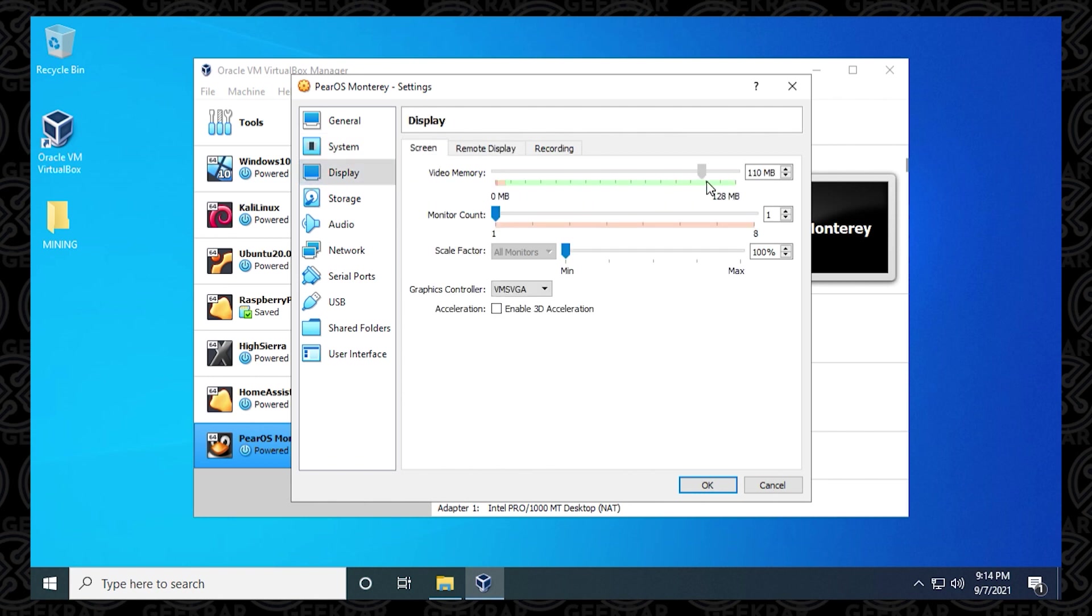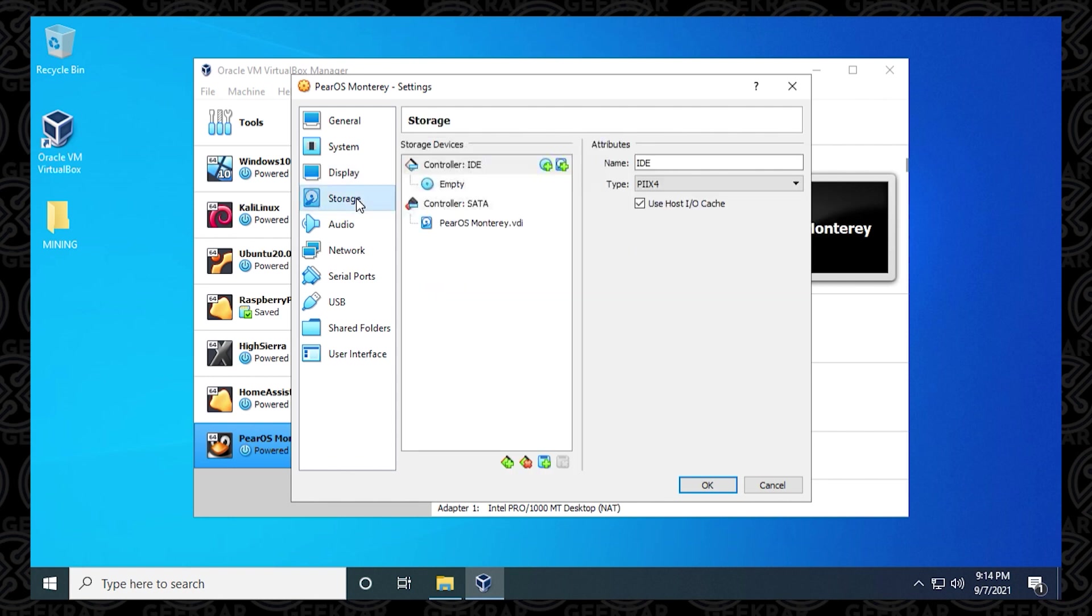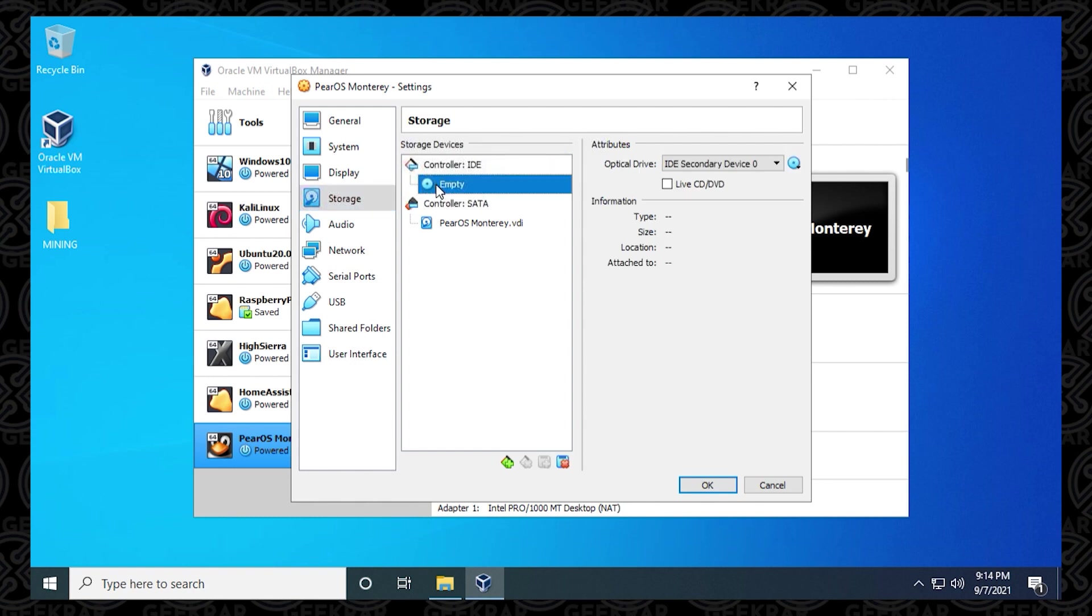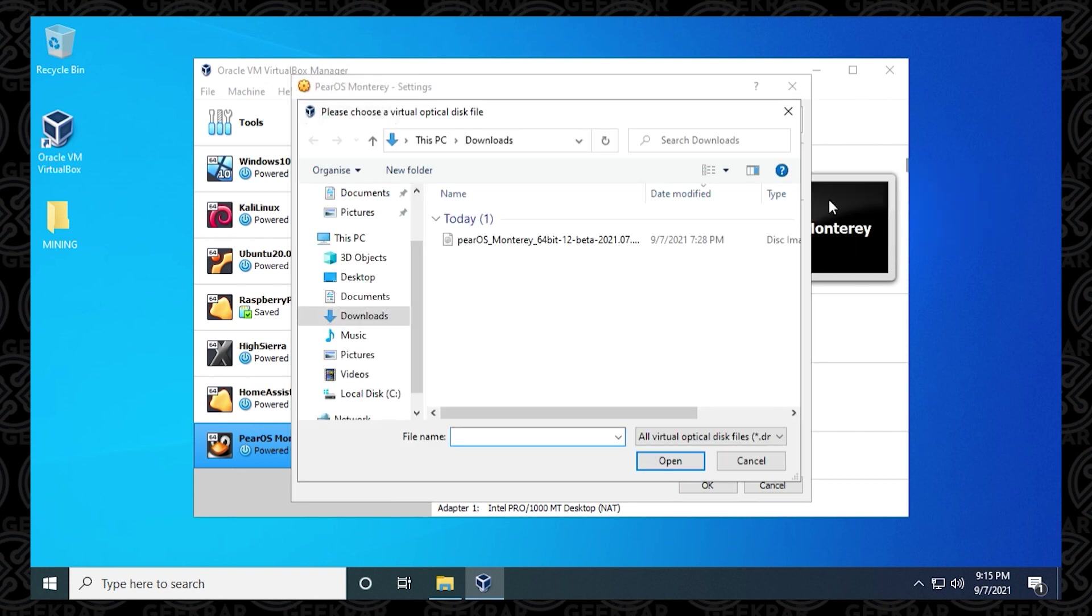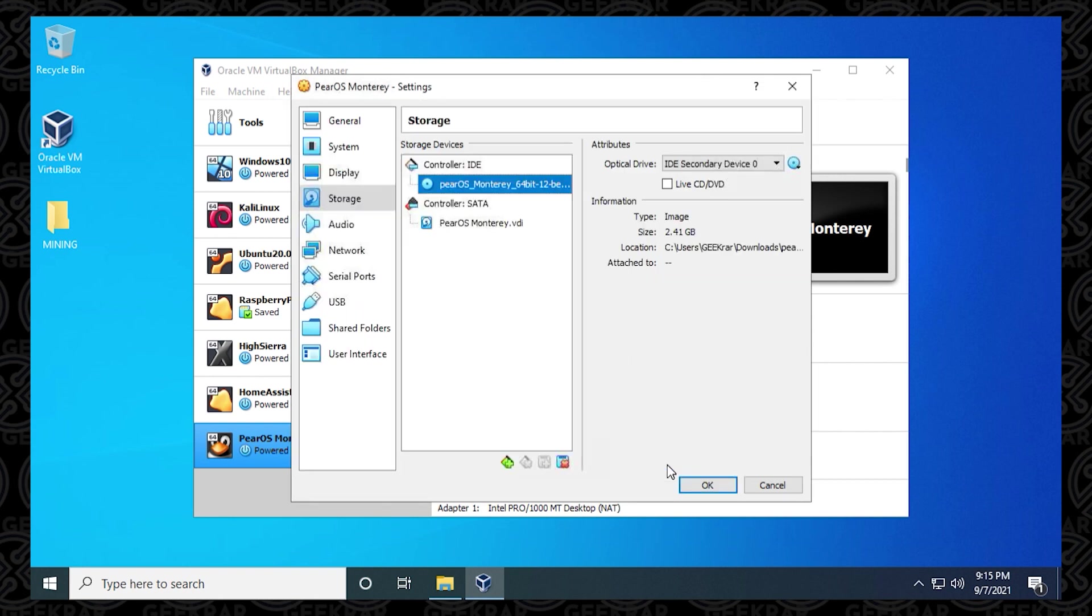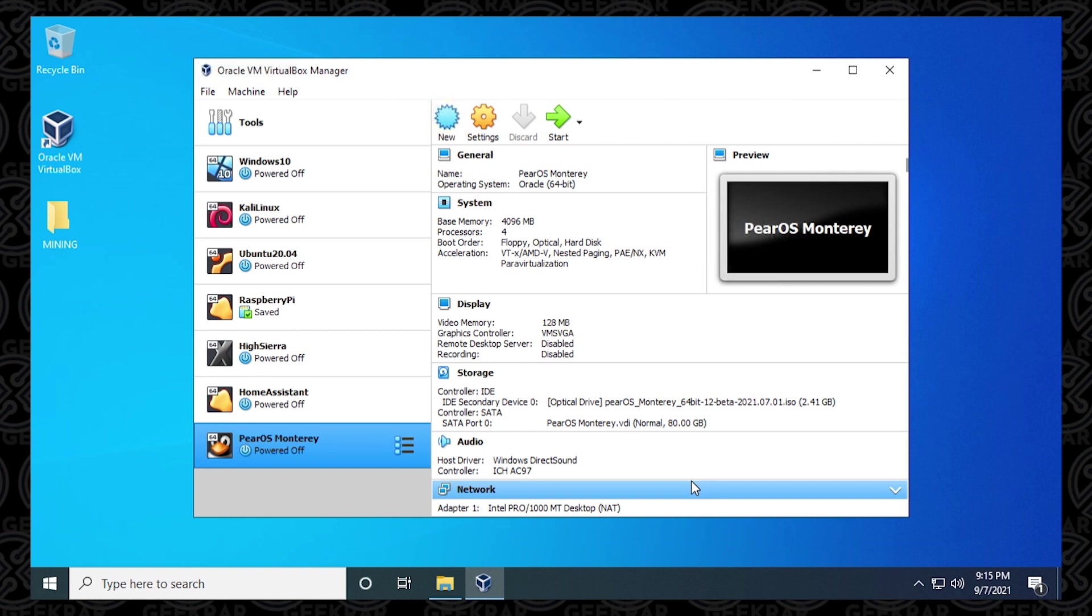In Display, we want to max out the video memory to the highest amount available. And inside Storage, this is where we're going to select the ISO image. So you're going to click on the disk where it says Empty here. And then on the right-hand side, we're going to click on it and choose a disk file. And you want to locate where you downloaded the ISO image. So for me, it's in my Downloads folder. I can select it and then click on Open. And then once we're done here, there's really nothing else that you have to change. You can just click on OK and then we can close out of it.